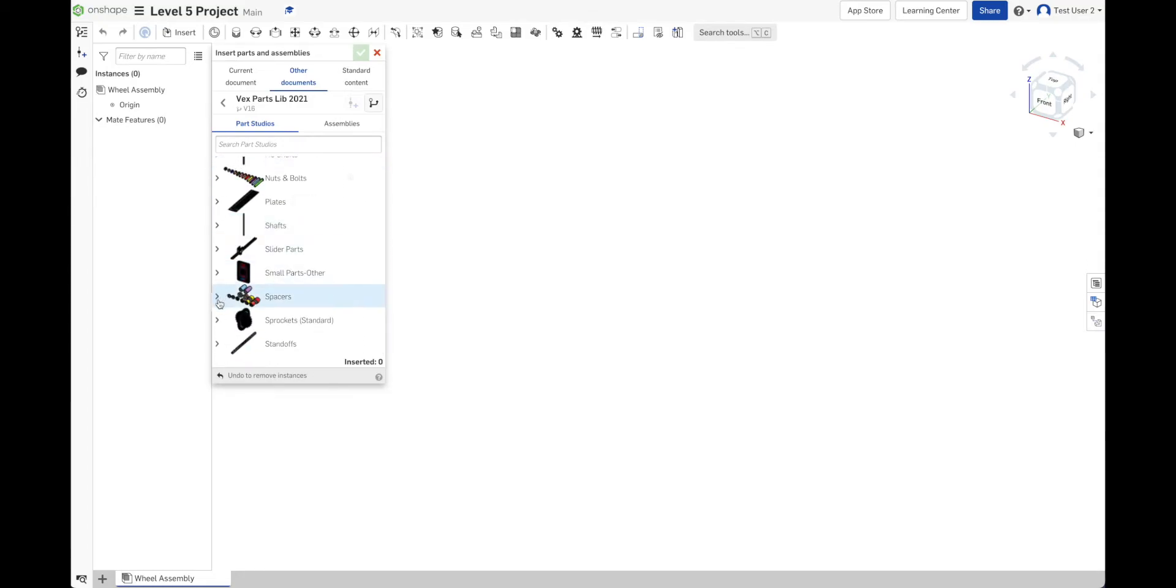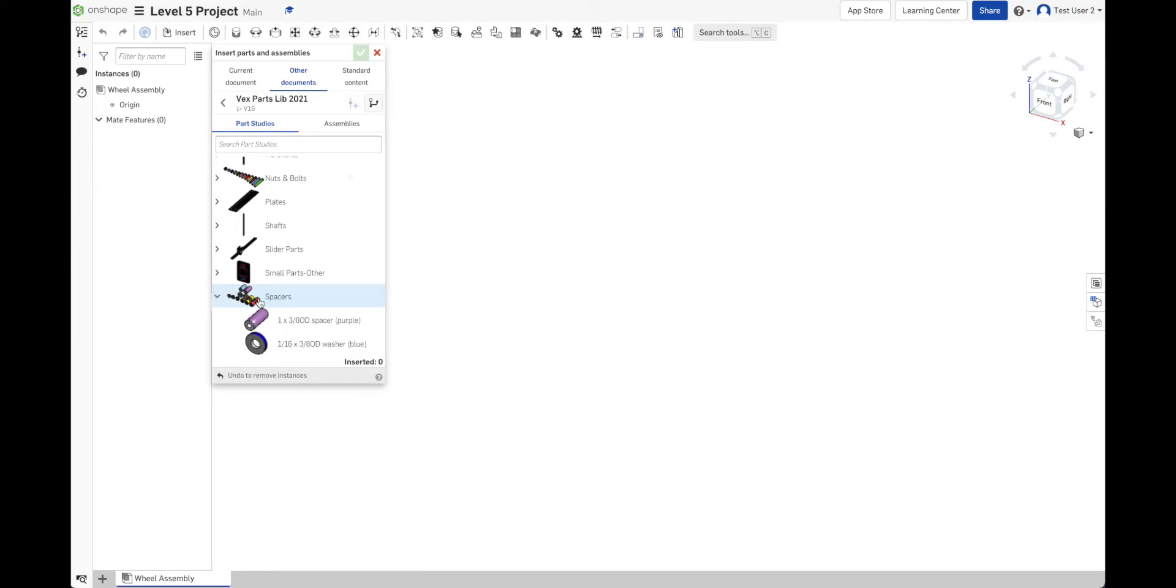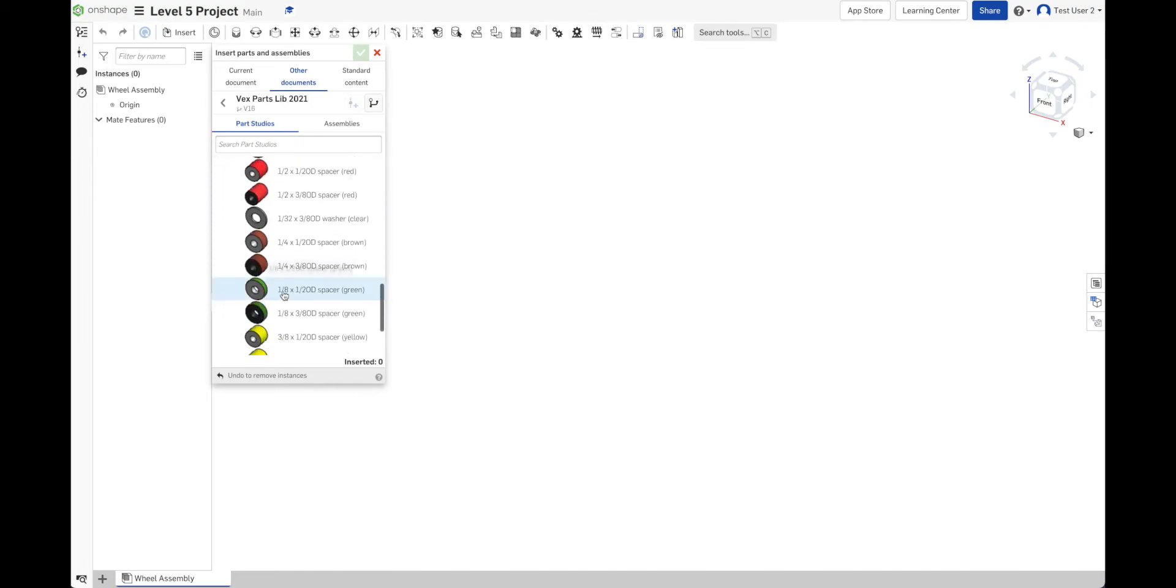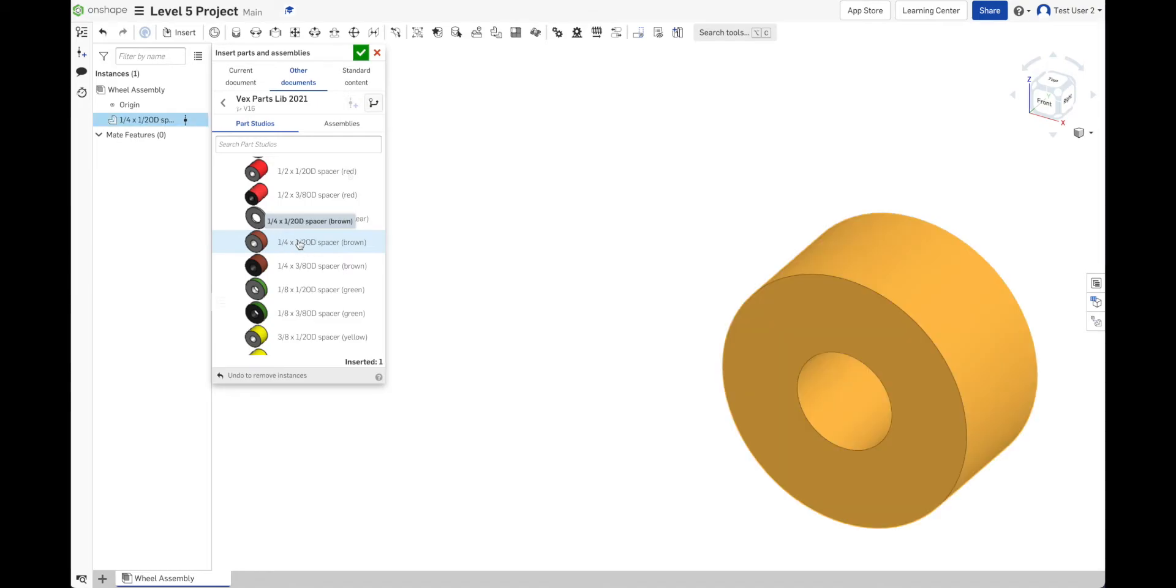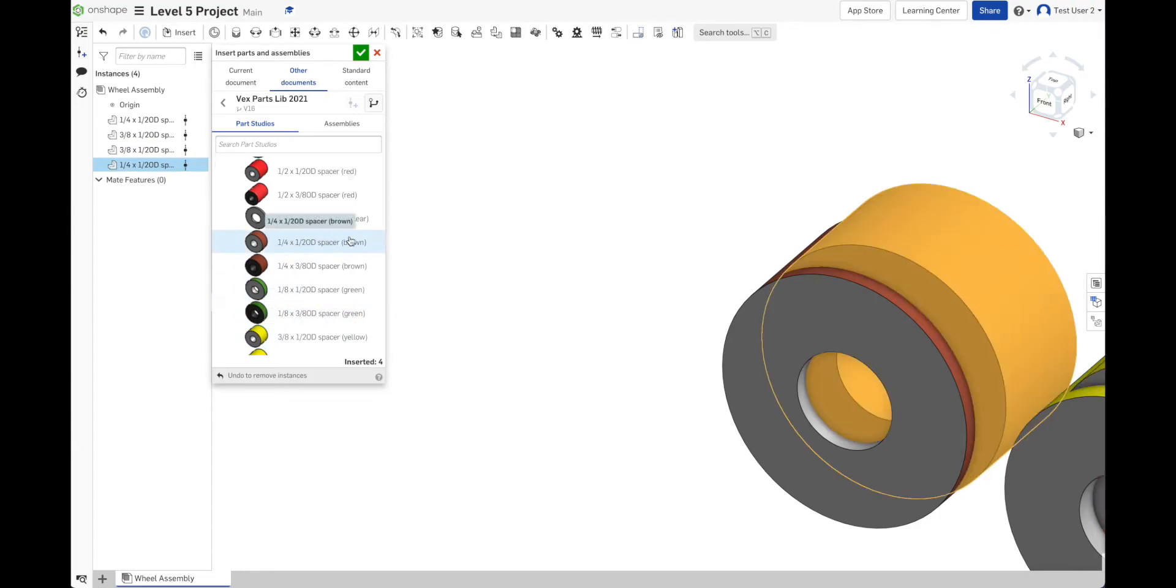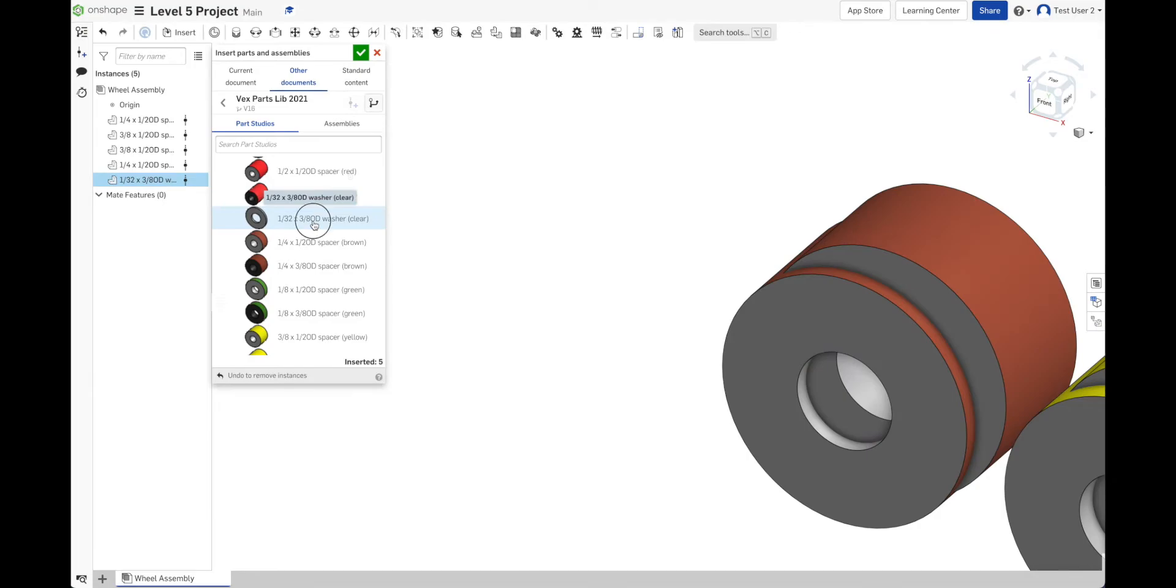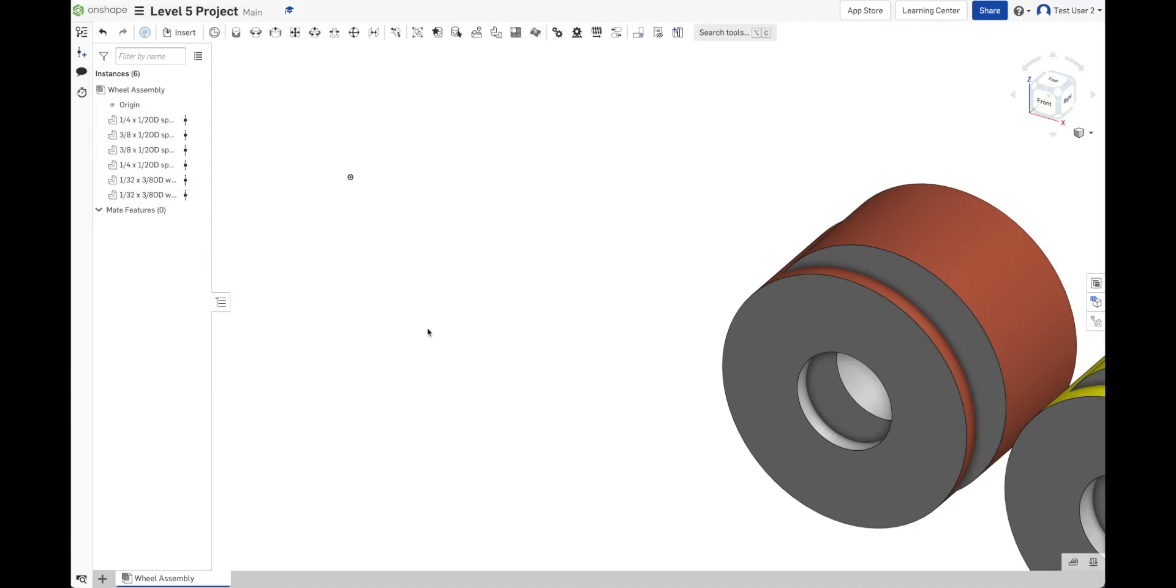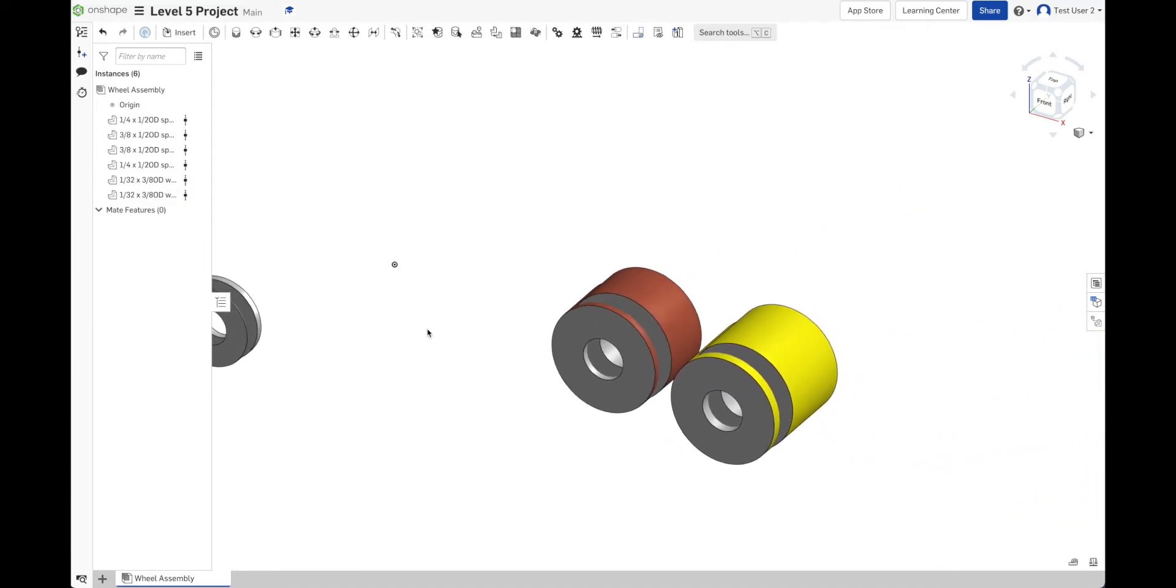So here's spacers. Now, remember, I clicked that caret to open it. And once I open it, I can select the spacers that I want. I need one of these 1/4-inch spacers. I need a 3/8. Actually, I need two of those. And I need two of these. And I need two clear washers. I think I have all my parts. Click Done.